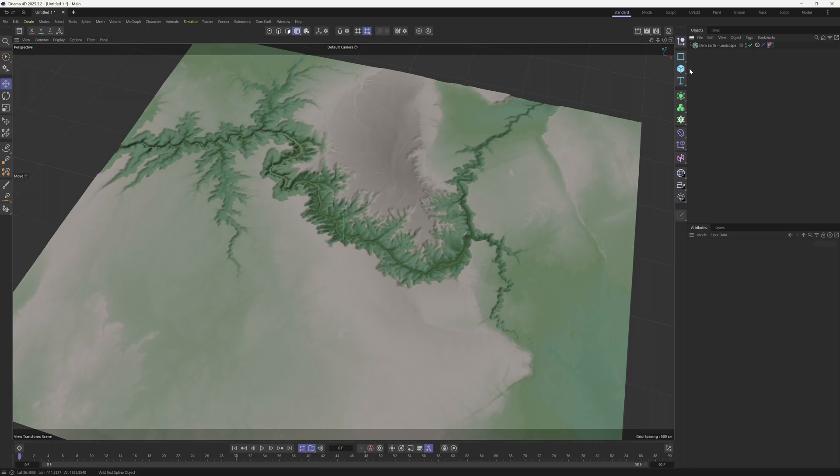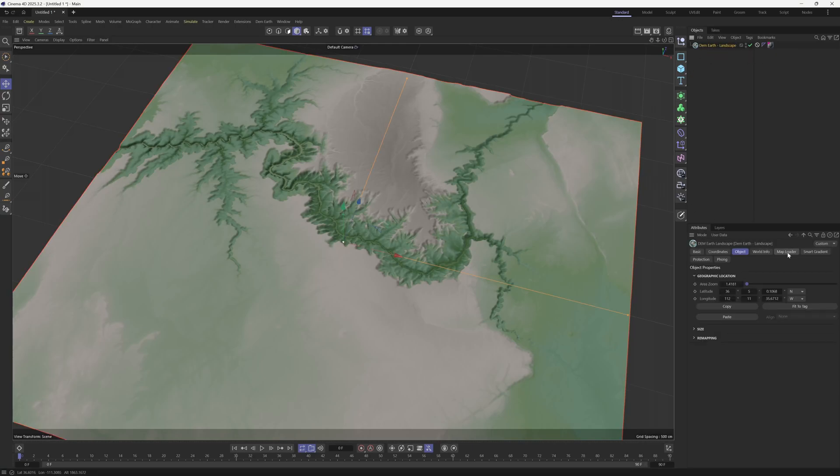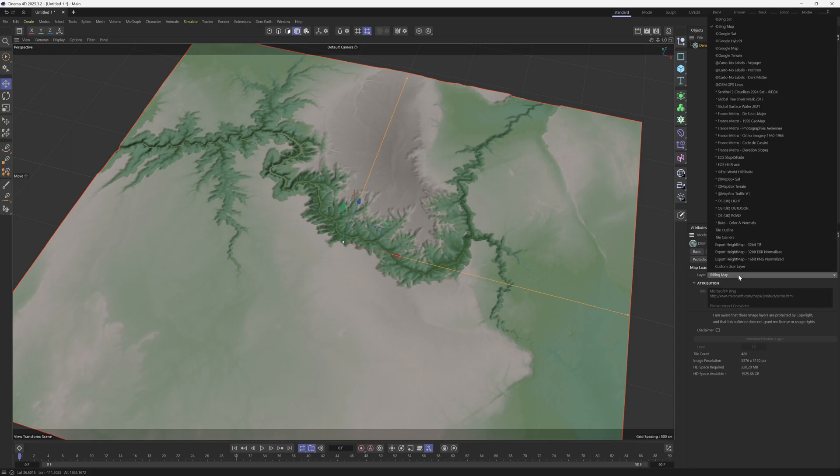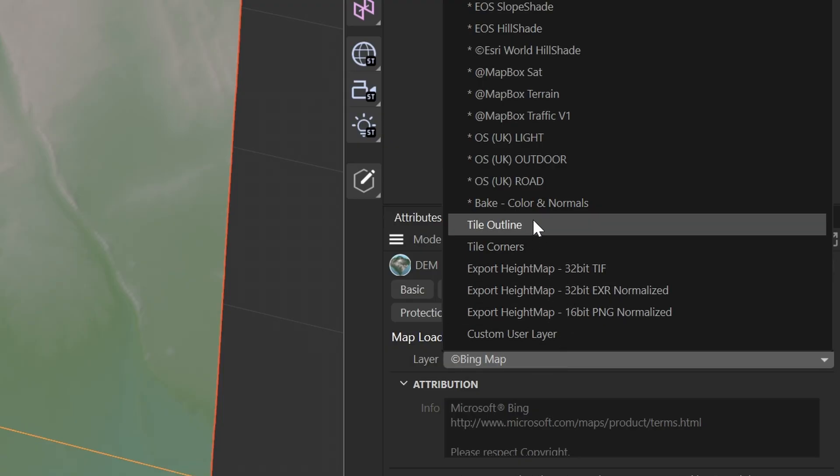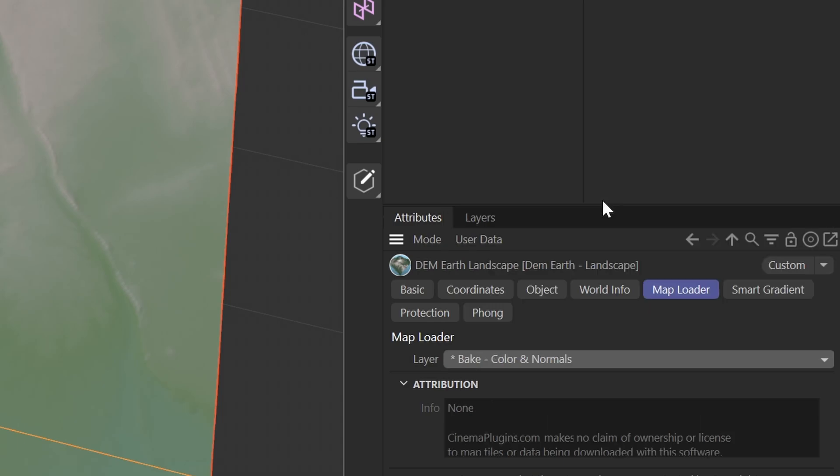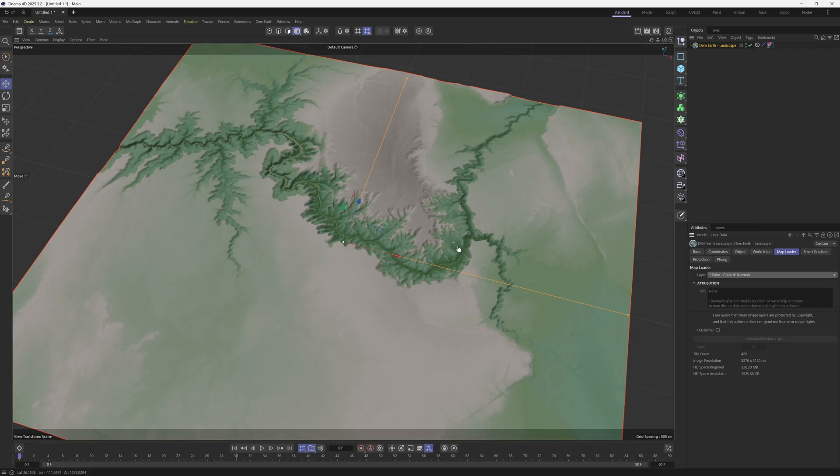So with my DimEarth selected, I'm going to select this right here, and then we're going to come down here to where it says Map Loader, and then where it says Layer, where we see Bing map, we're going to left click on this, and we have this new feature here called Bake Color Normals. So if we left click on this, now we'll be able to bake out this gradient map and the normals as a texture.